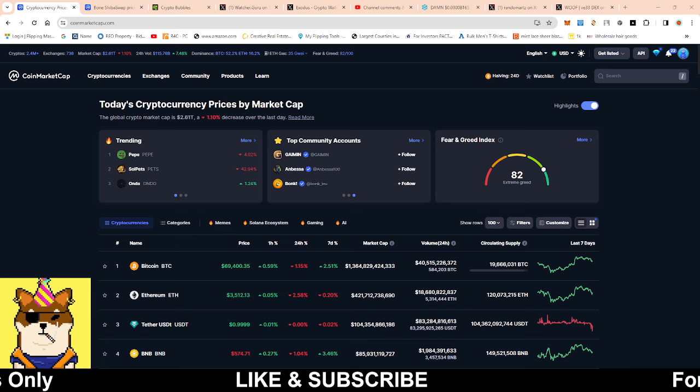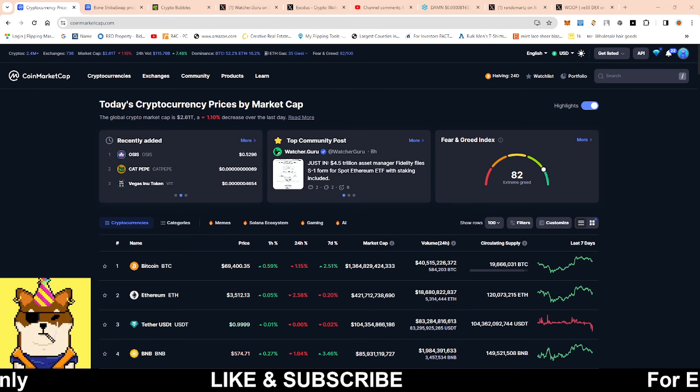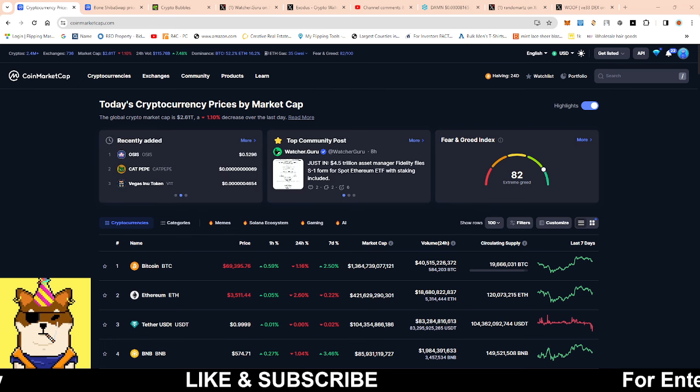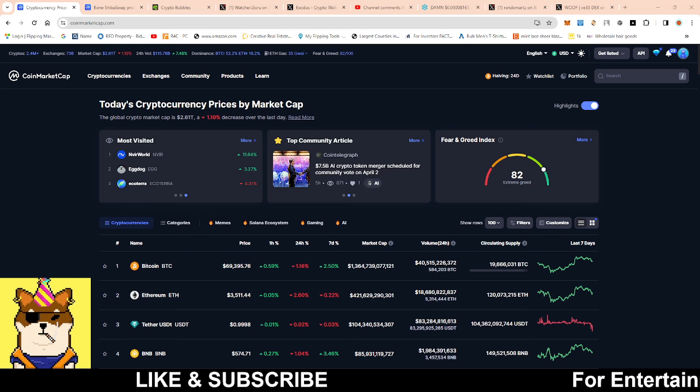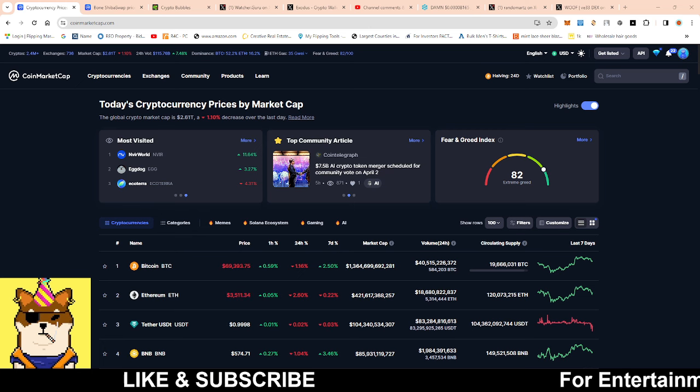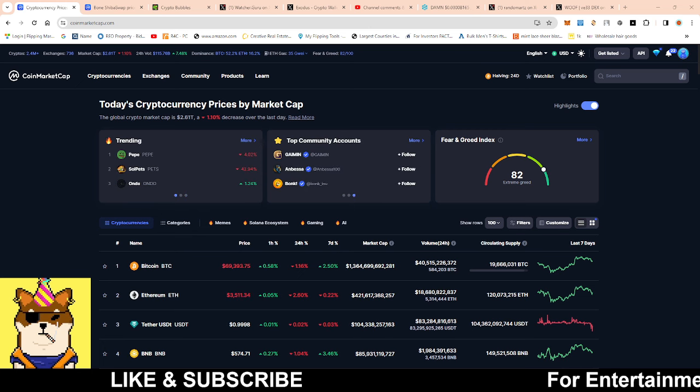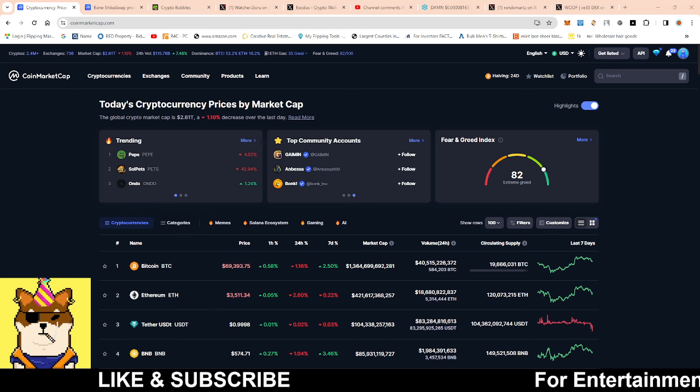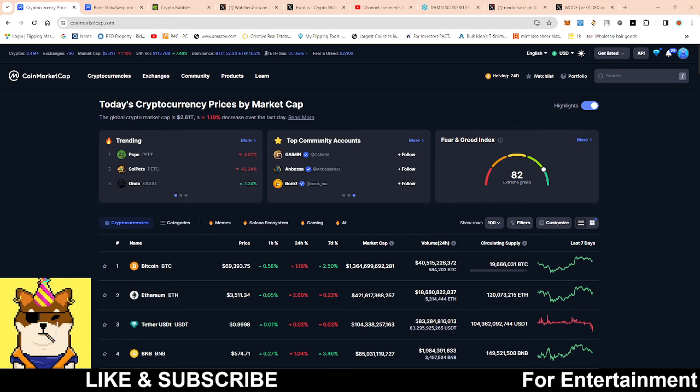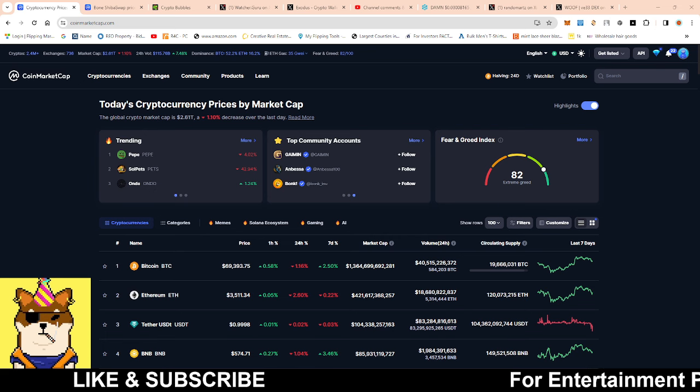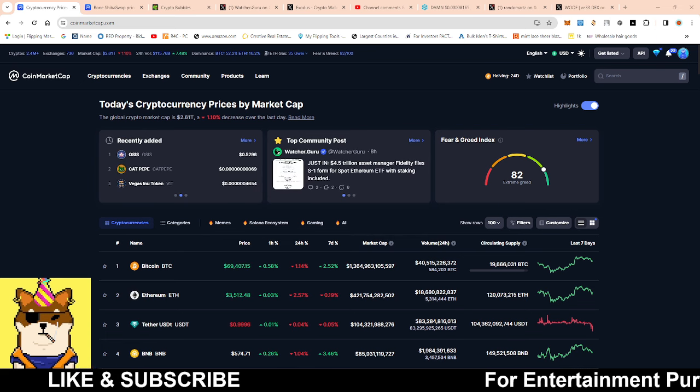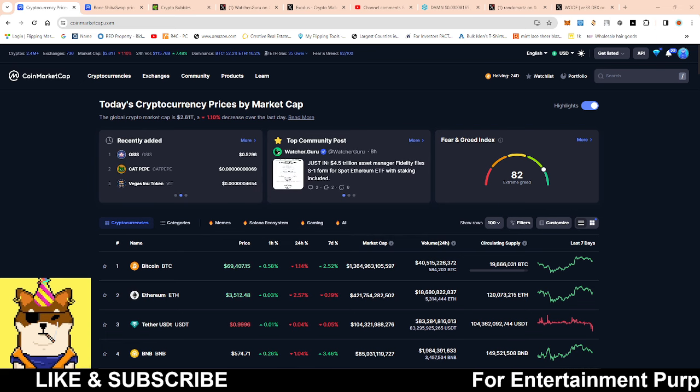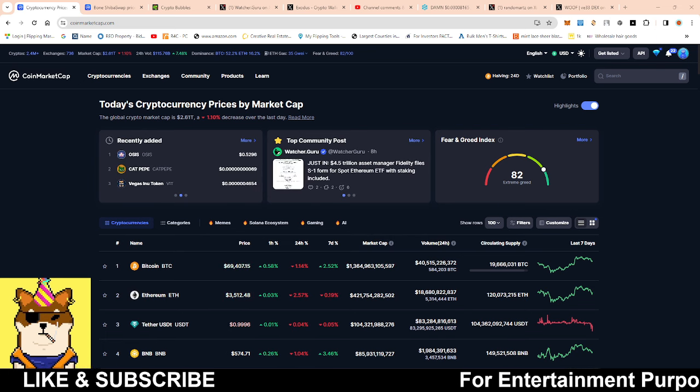I'm talking about the Ethereum spot ETF. Make sure you stay tuned and watch this video all the way to the end so you can understand the latest and greatest of what's happening right now within the ecosystem.